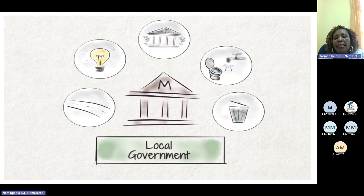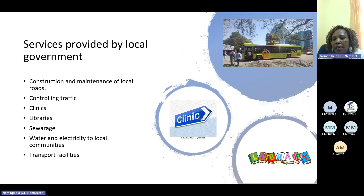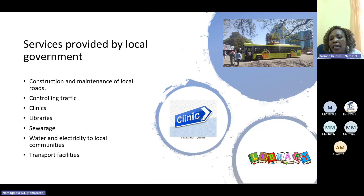Local municipalities are responsible for the following services: construction and maintenance of local roads in townships and towns, controlling traffic, providing clinics and libraries, sewage systems, water and electricity to local communities, and providing transport facilities like highway buses operating in Mangaung.